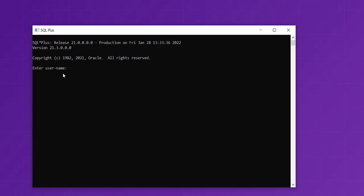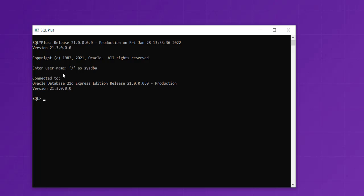Here, we use single quote slash single quote then 'as sysdba'. This is your default system account, and you are connected to your Oracle XE database.